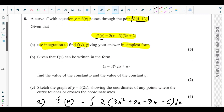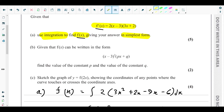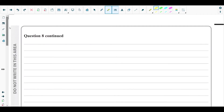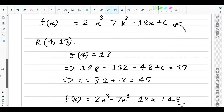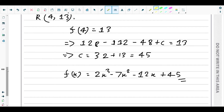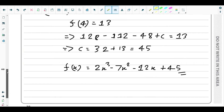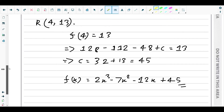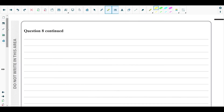For part (b), we're told f(x) can be written in the form (x - 3)²(px + q), and we need to find constants p and q. We need to factorize f(x), which is a cubic equation. We can use algebraic long division, dividing f(x) by (x - 3)², which expands to x² - 6x + 9.